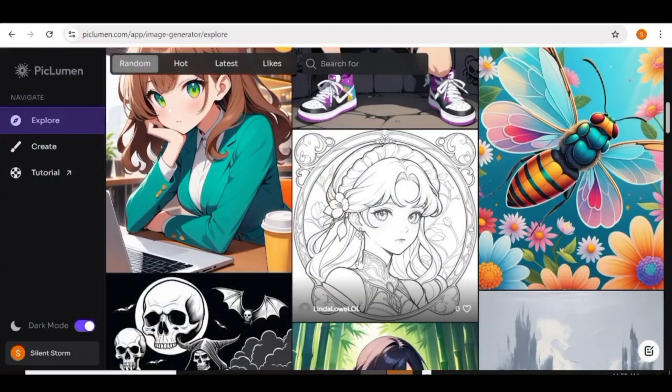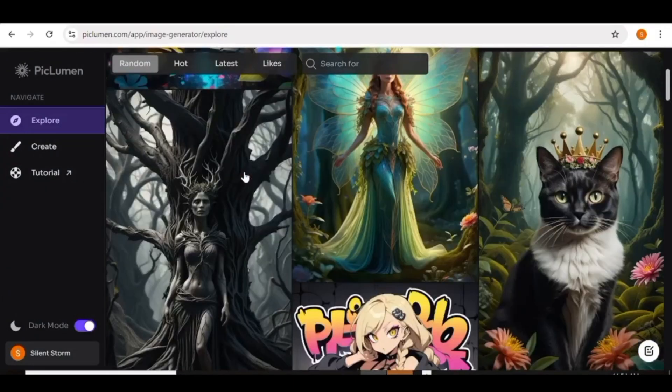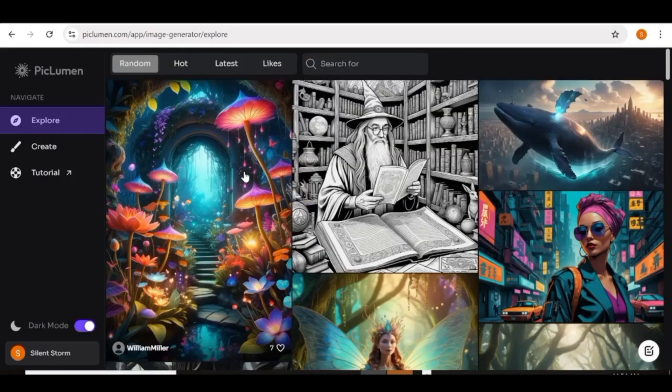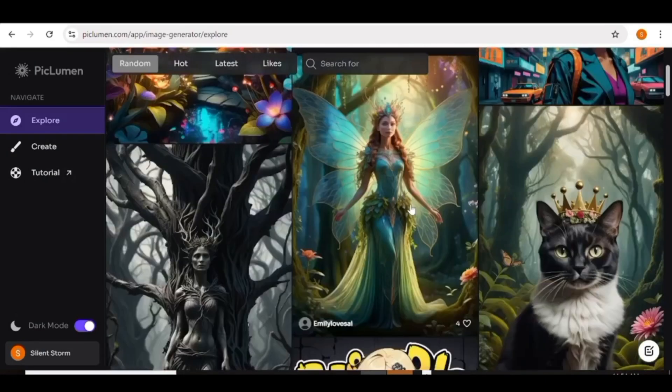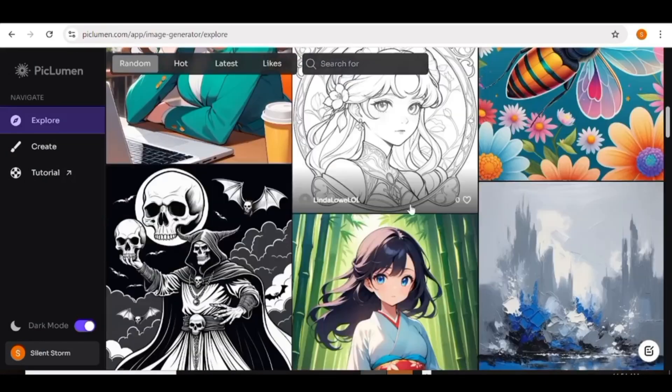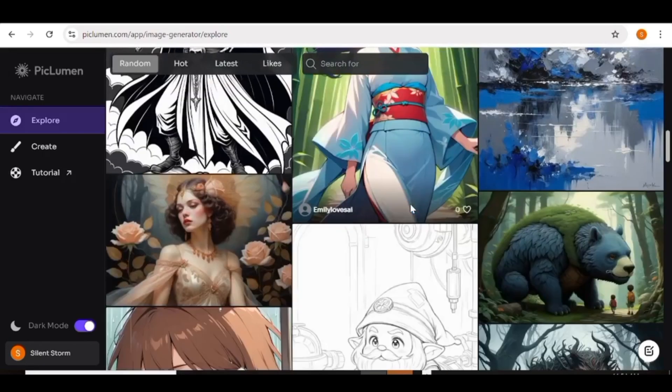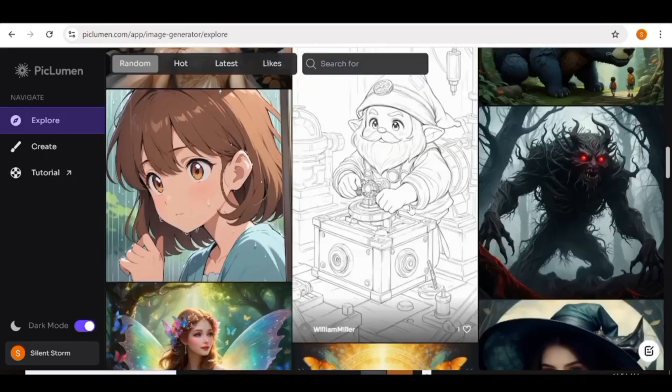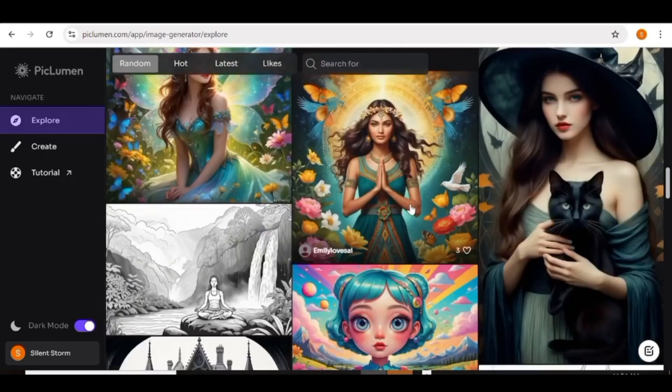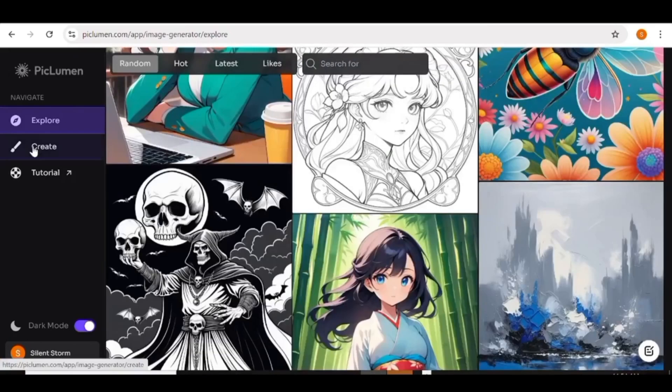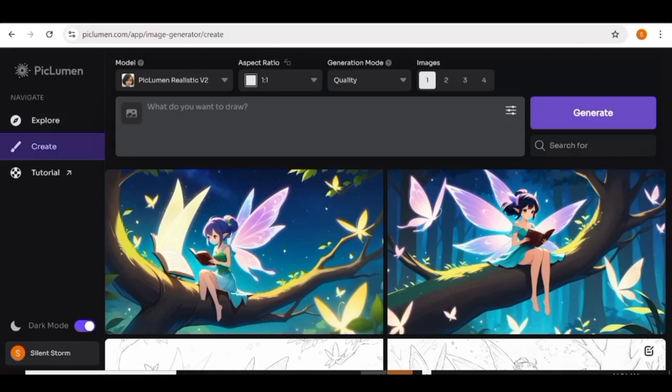Now from the explore page, you can see all images that others have created in the community. And if you like any of them, you can go ahead and remix. But in this case, we'll just go ahead and start creating our own. So we'll go over to the create button and click on it. And this image generation page will appear.